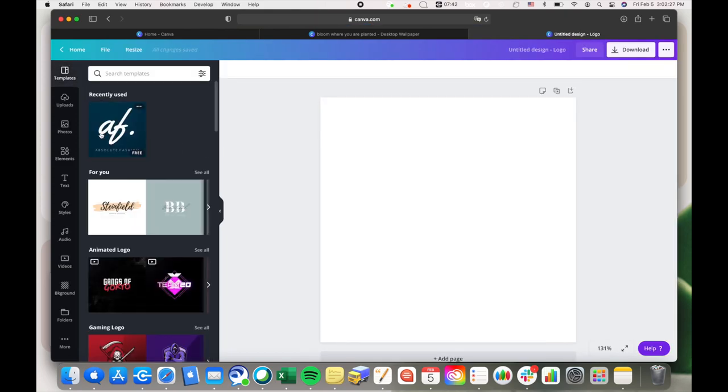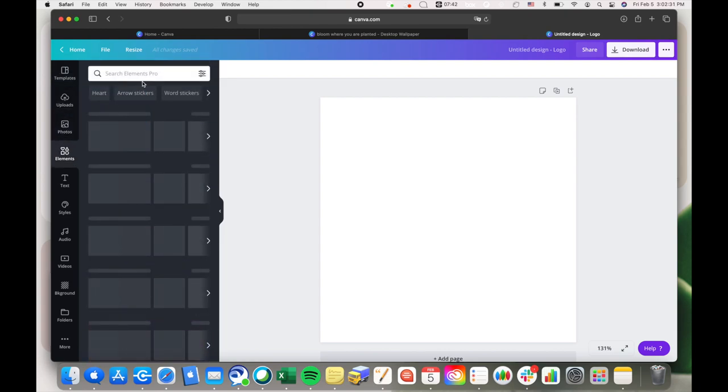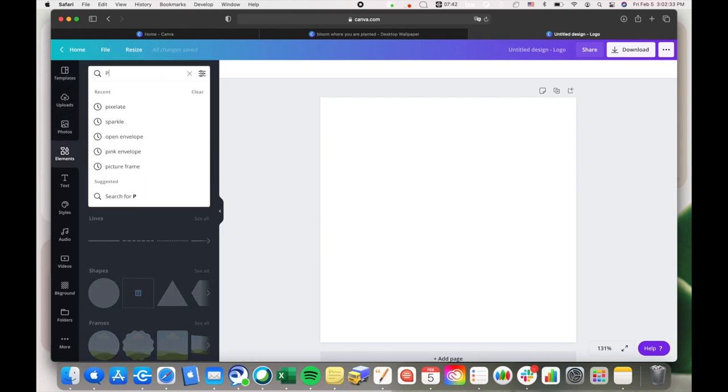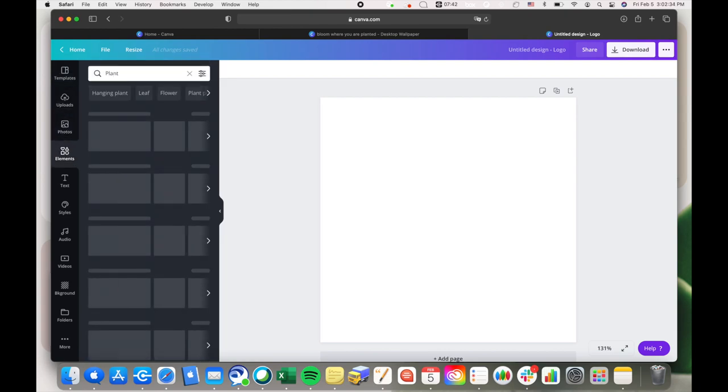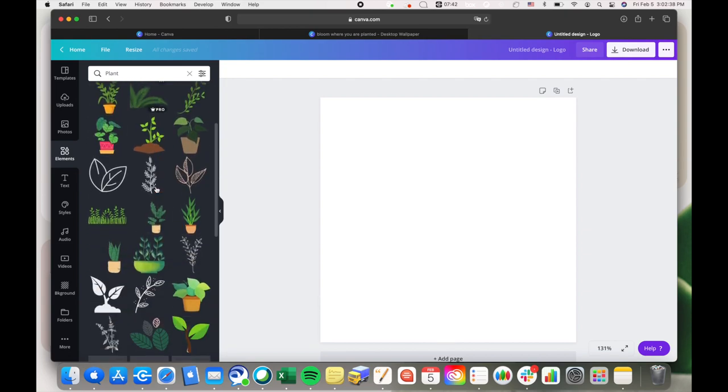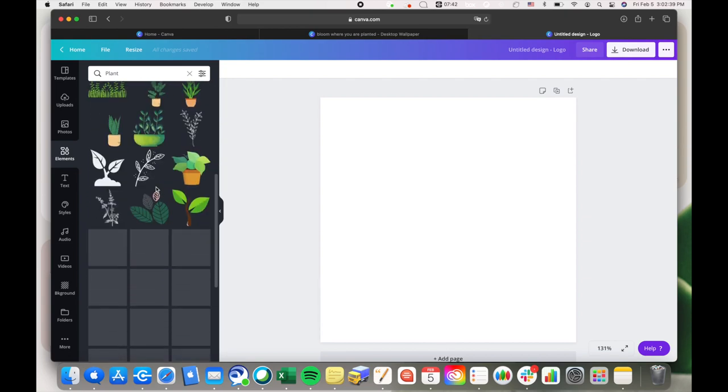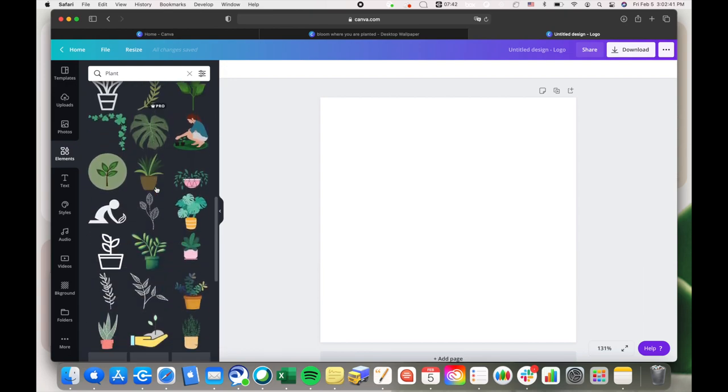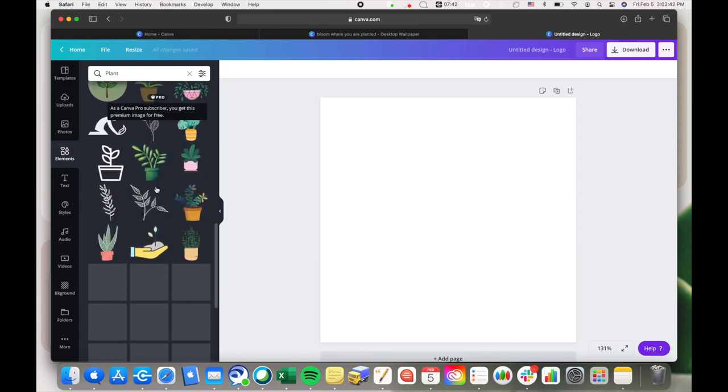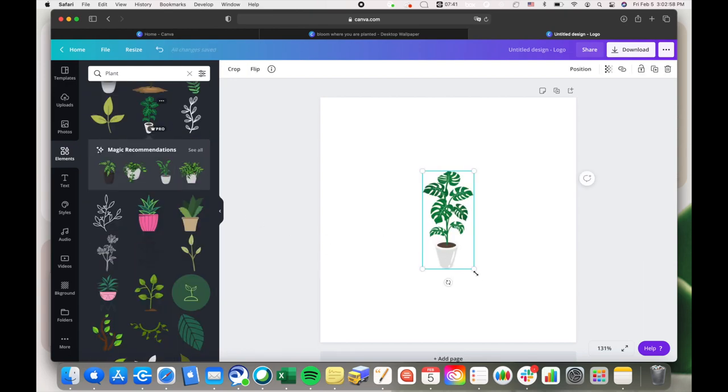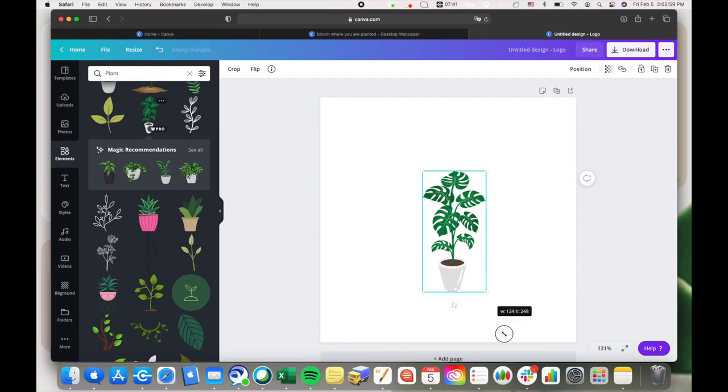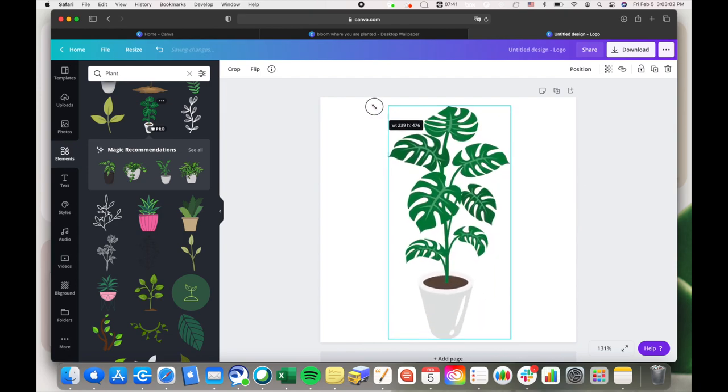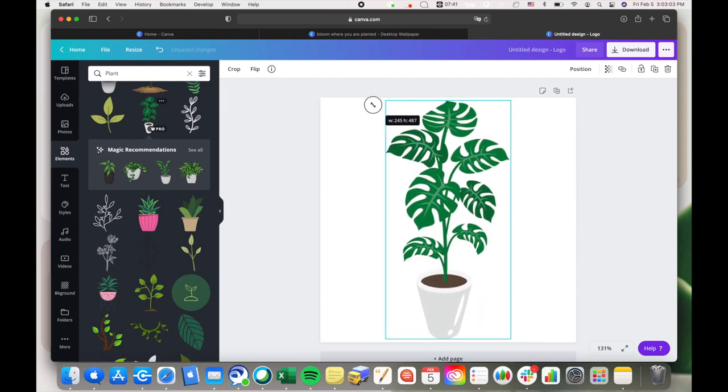Then I'm gonna go into elements and search plant so that it goes with the rest of my wallpaper. Then I'm just gonna scroll down until I find a plant that I like. I ended up choosing this one, so I'm just gonna make it fill the entire canvas as much as I can.